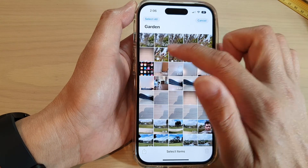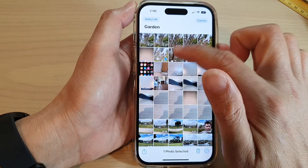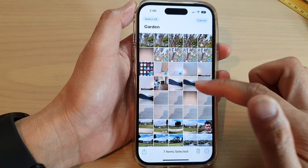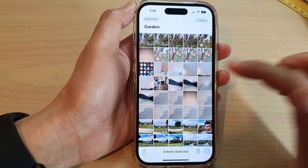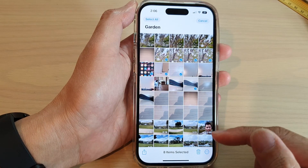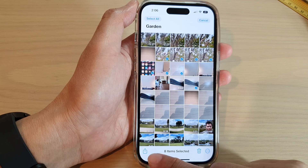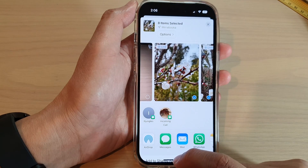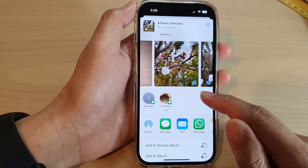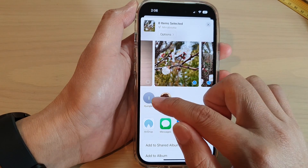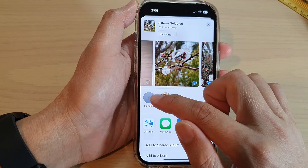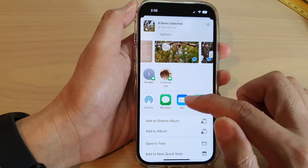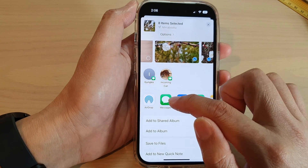Tap on the Select button and choose which photos or videos that you want to share. Next, tap on the Share button at the bottom, and here you can share from a suggested context or choose to share to a specific app.